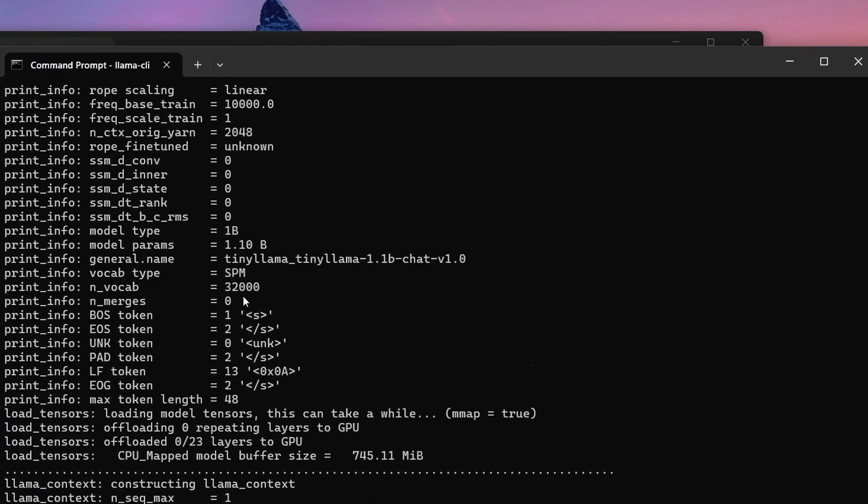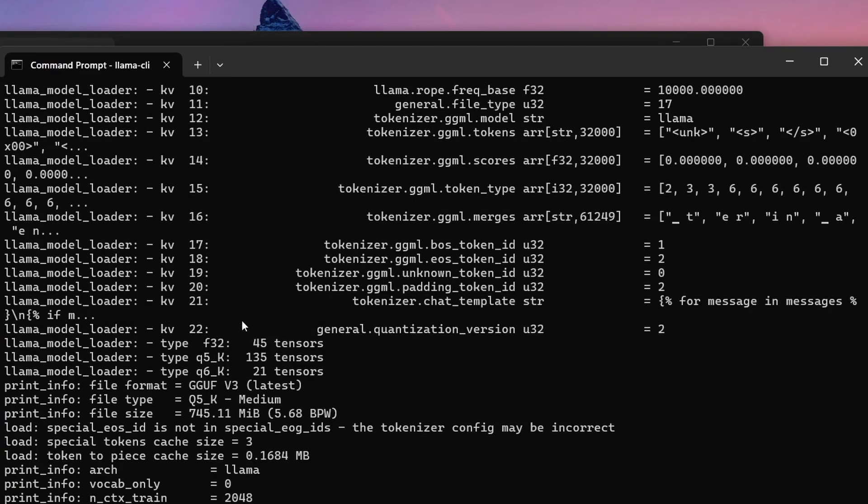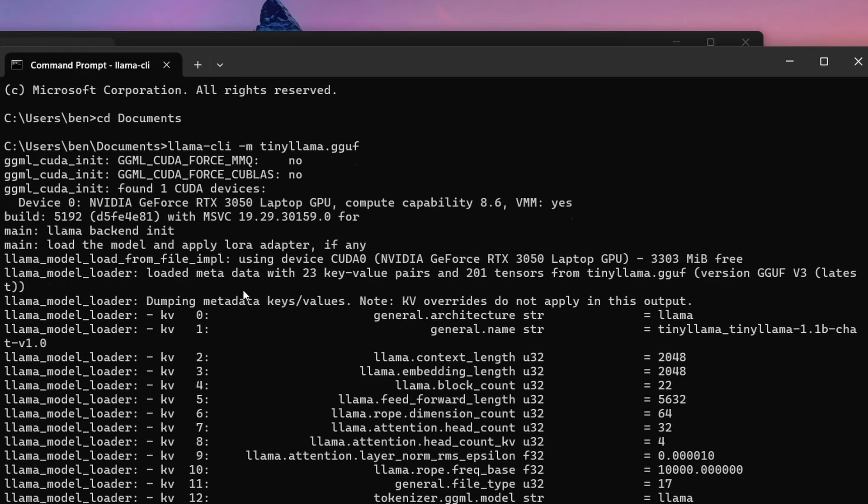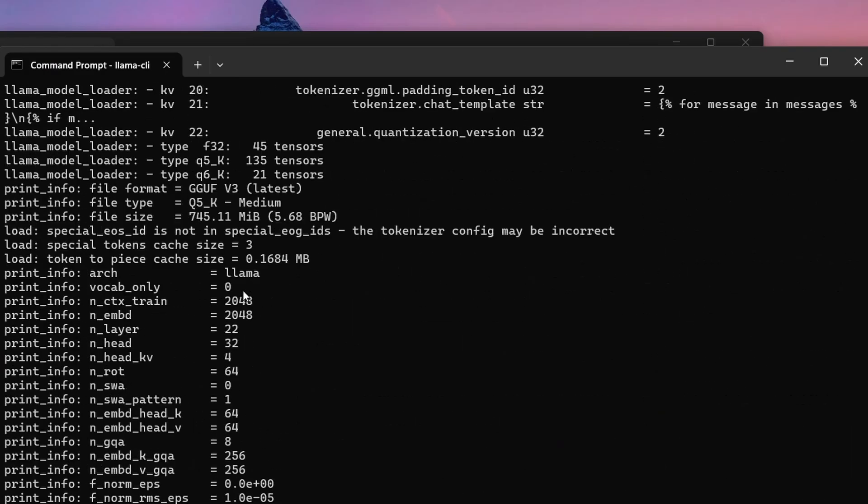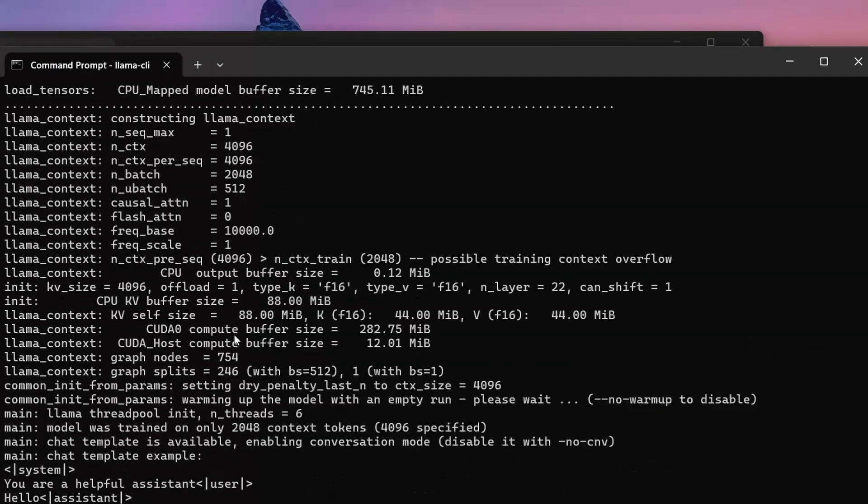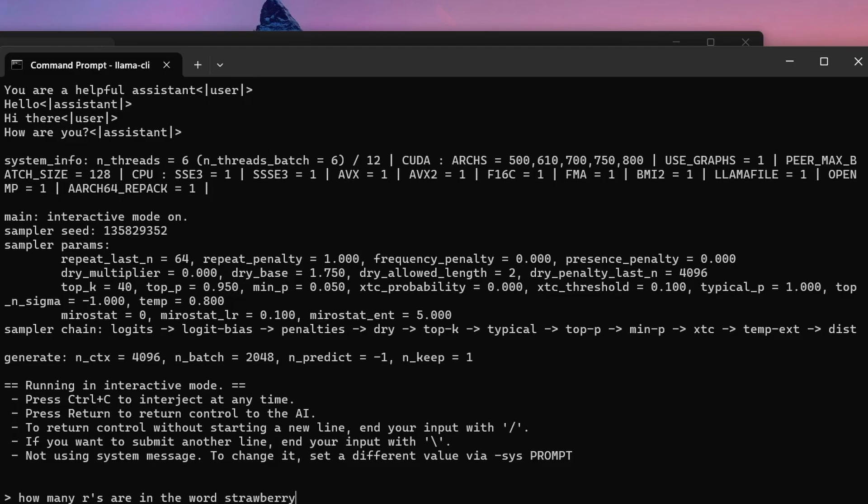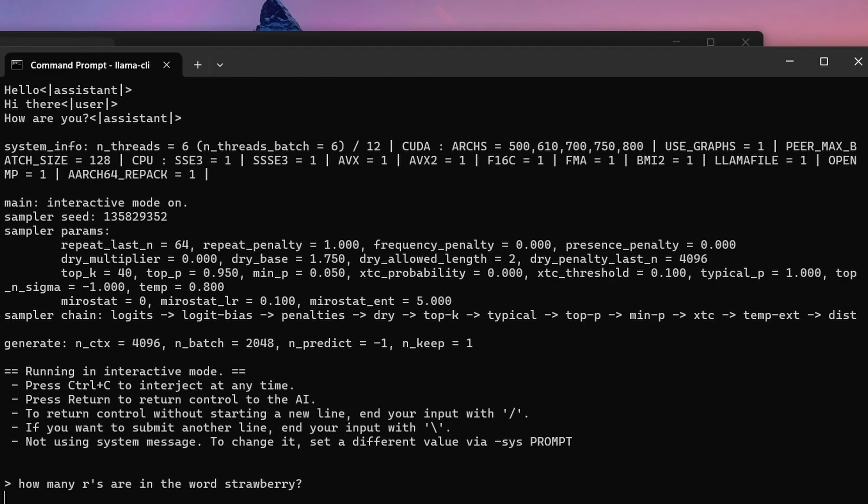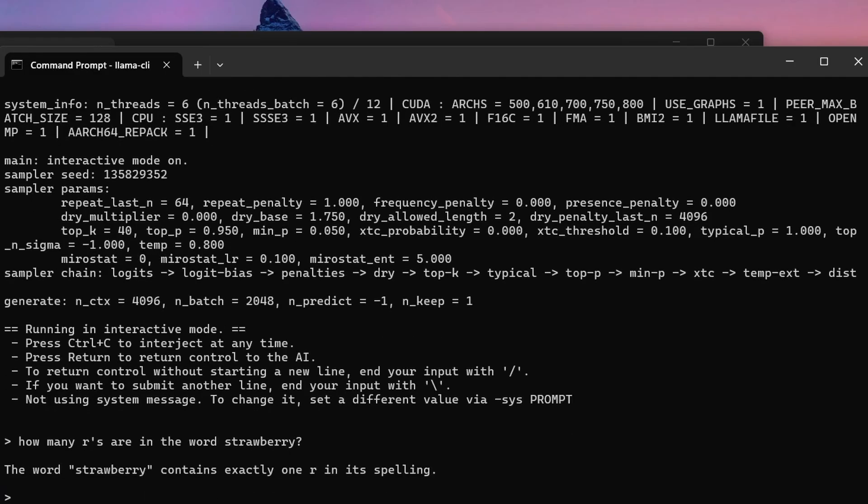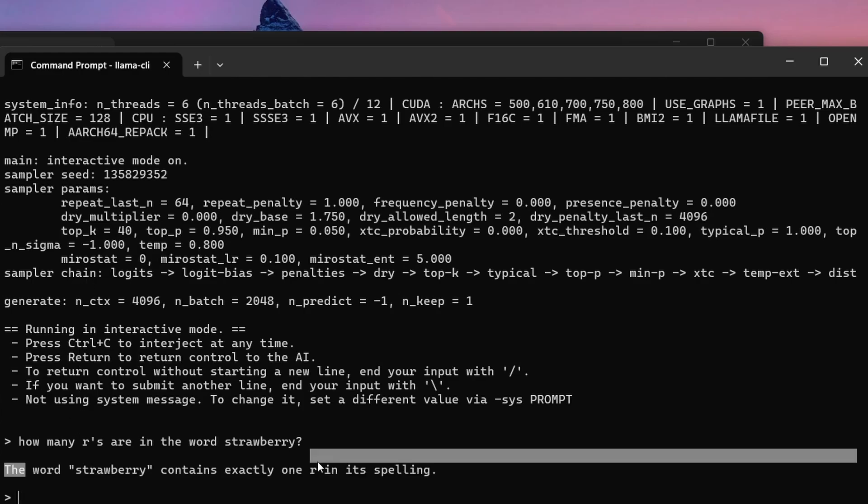Now, as you see, llama.cpp is running. I can ask it a question, for example, how many R's are in the word strawberry. So as you can see, this model is not the best one.